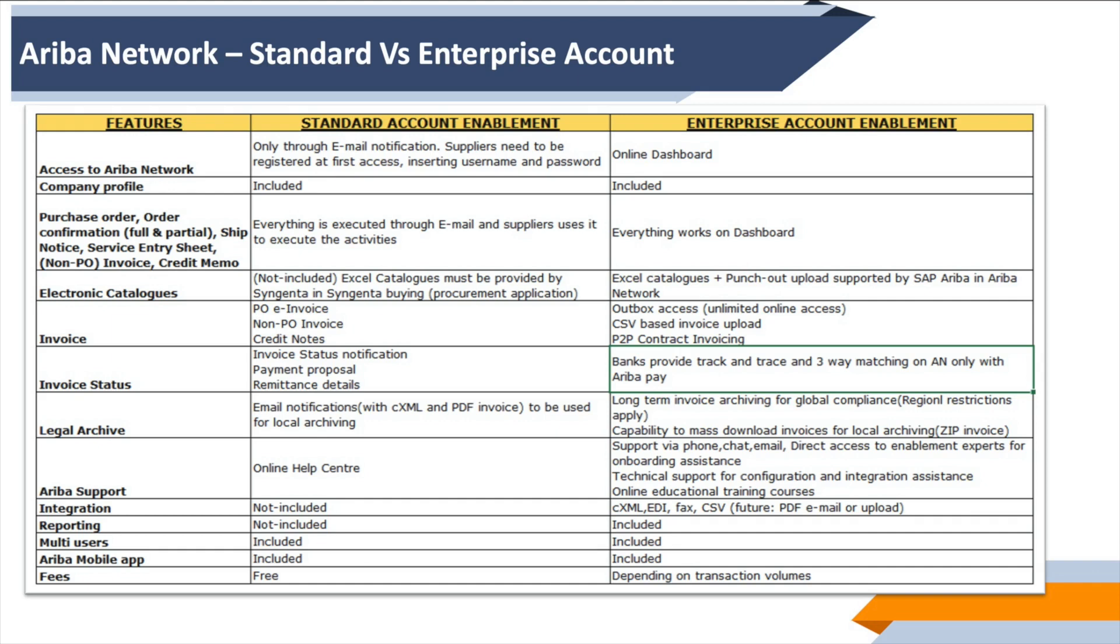In case of invoices, we have basic PO invoice and non-PO invoice with no outbox access on standard, whereas on enterprise we have outbox access, CSV upload/download access, and contract invoicing, which is another detailed functionality that Ariba offers available for enterprise subscription. Invoice status—standard status which happens through EDI is available in standard, whereas the enterprise account allows payment tracking through bank interface, which is available to Ariba for a fee.